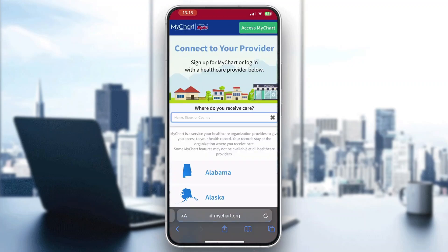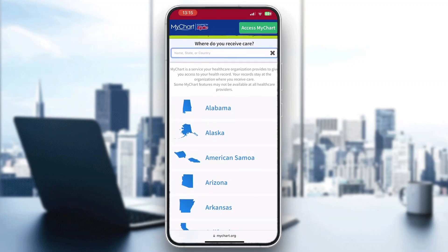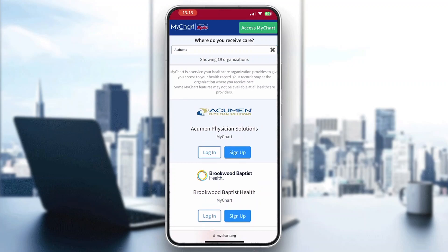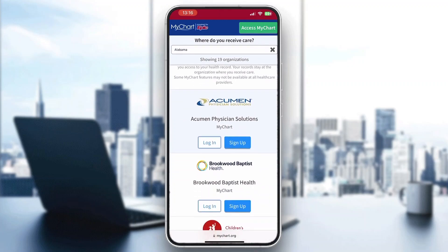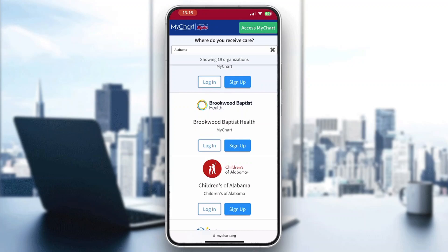If we want to set up an account, this is how to do it. After clicking on Access MyChart, it gives us a list of options where we can select what country and state we are in — Alabama, Alaska, Kansas, it doesn't matter, just select your state. Let's say we are in Alabama. After selecting Alabama, we can see all the hospitals available, such as Brookwood Baptist Health or Acumen Physician Solutions. Select your provider, then click the Sign Up button under the solution you want to use.